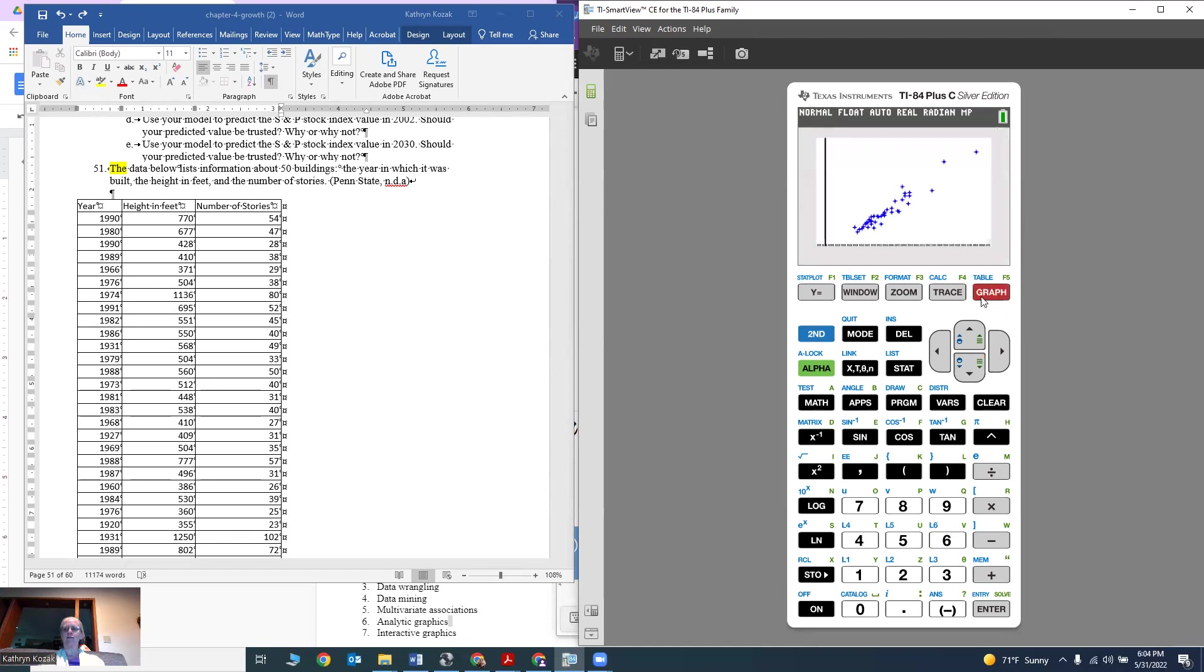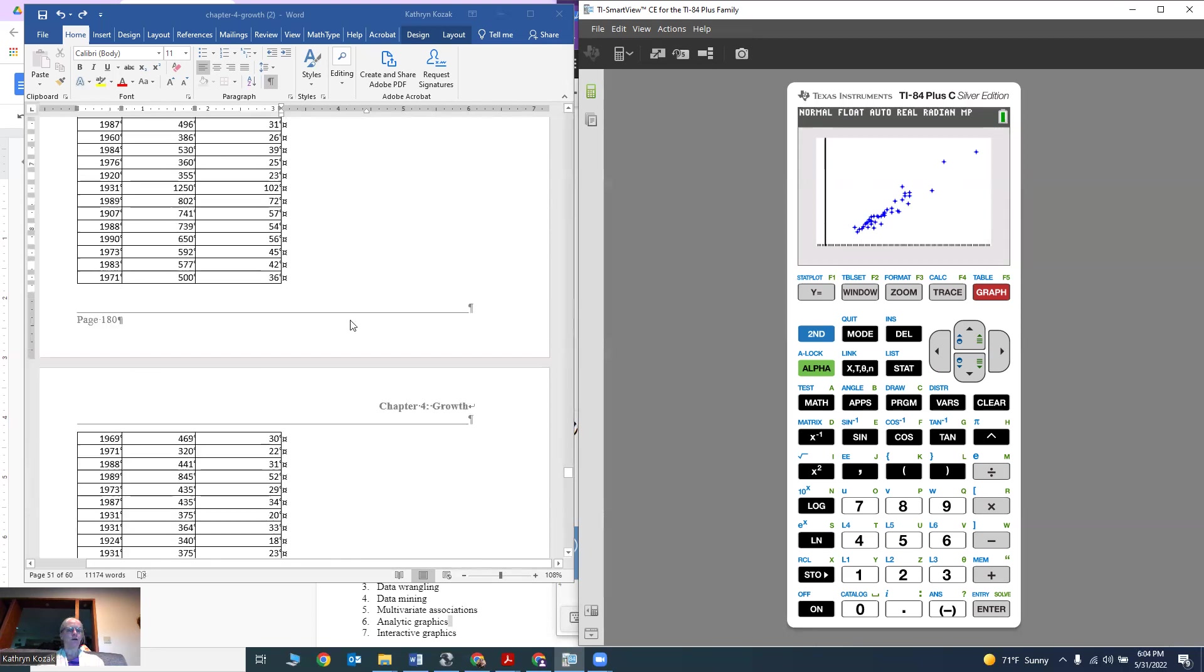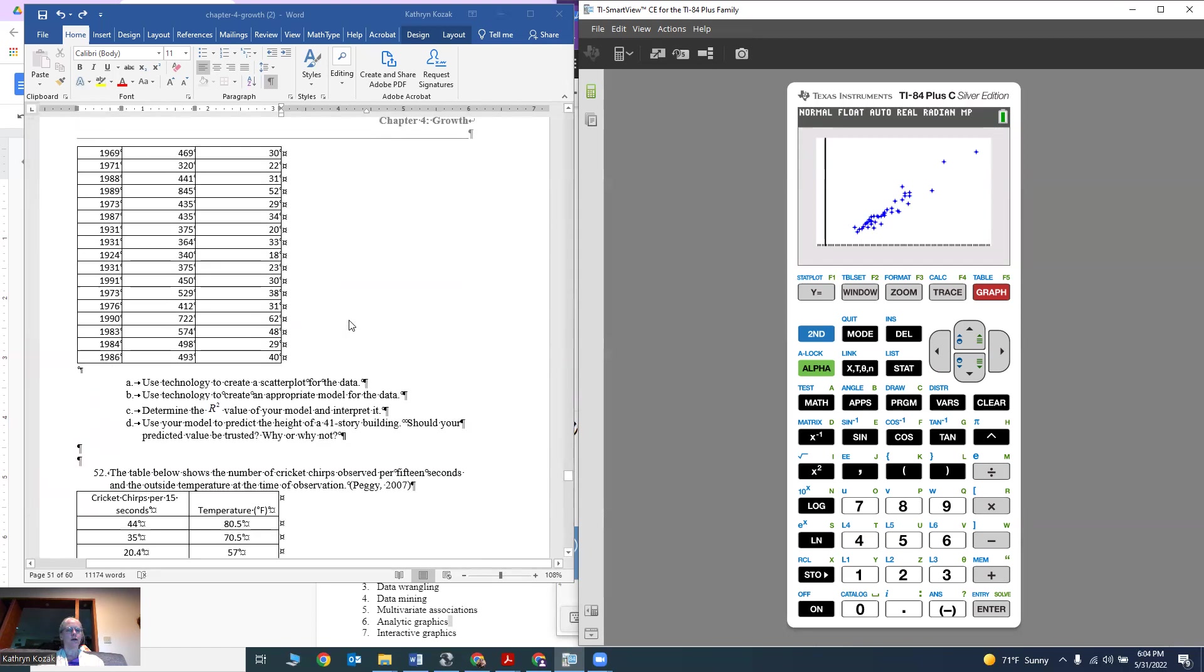Now if you hit graph, you can now see the dots kind of match up. There's my graph. You can take a picture of it if you want to put it in your homework or whatever you want to use.